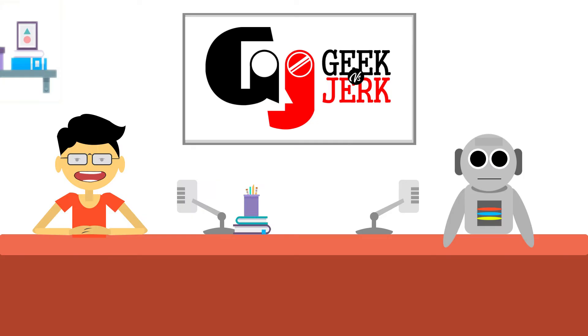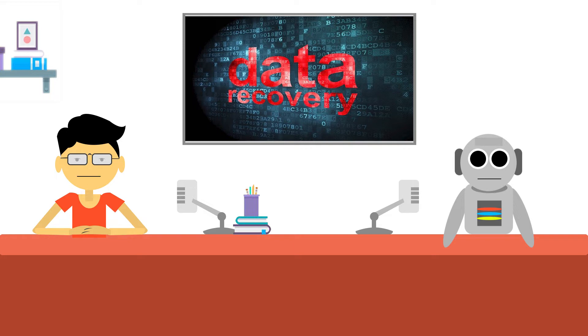Simply, data recovery tool is a type of software that enables the recovery of corrupted, deleted or inaccessible data.